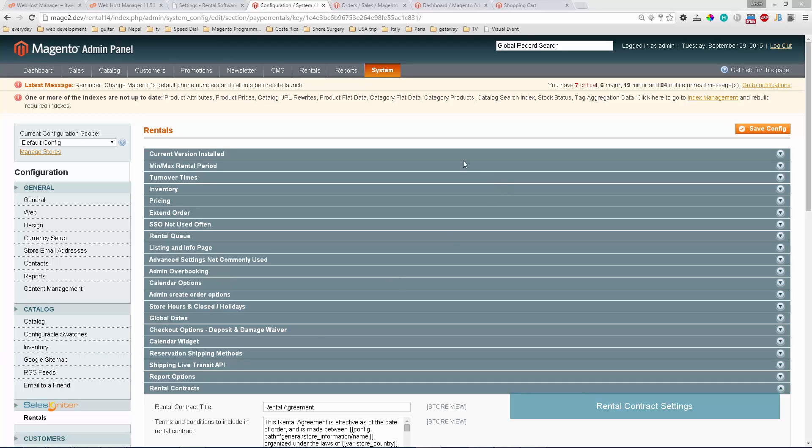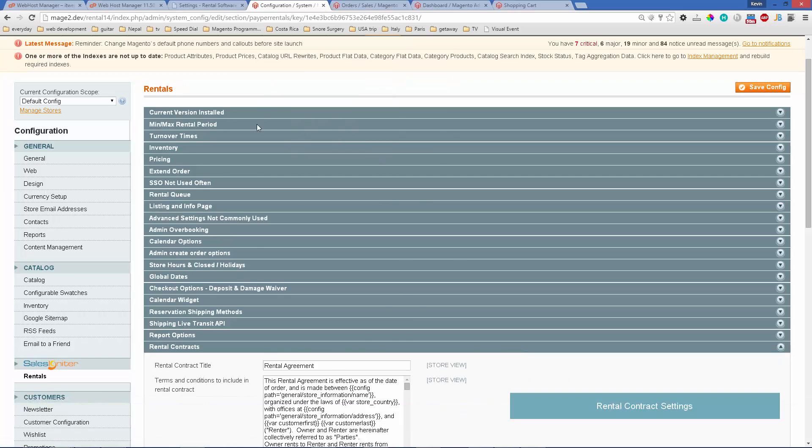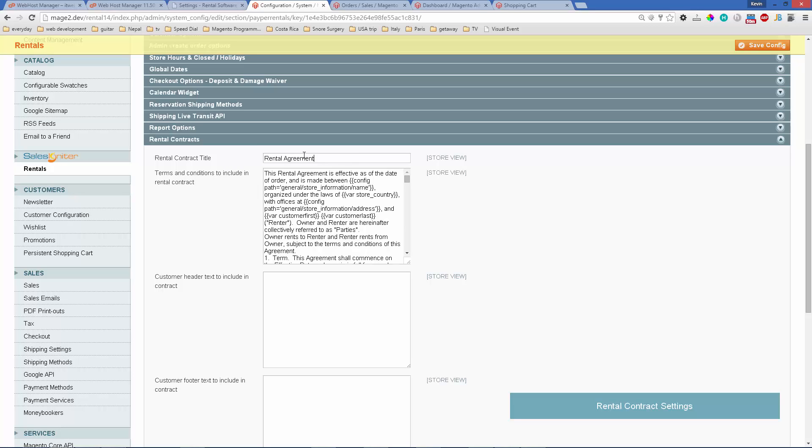We're going to start in the administration panel under rental settings. Scroll down to the rental contracts title, and you'll notice you have some settings: the contract title (what you want to show on a PDF that you'll print out) and the terms and conditions.